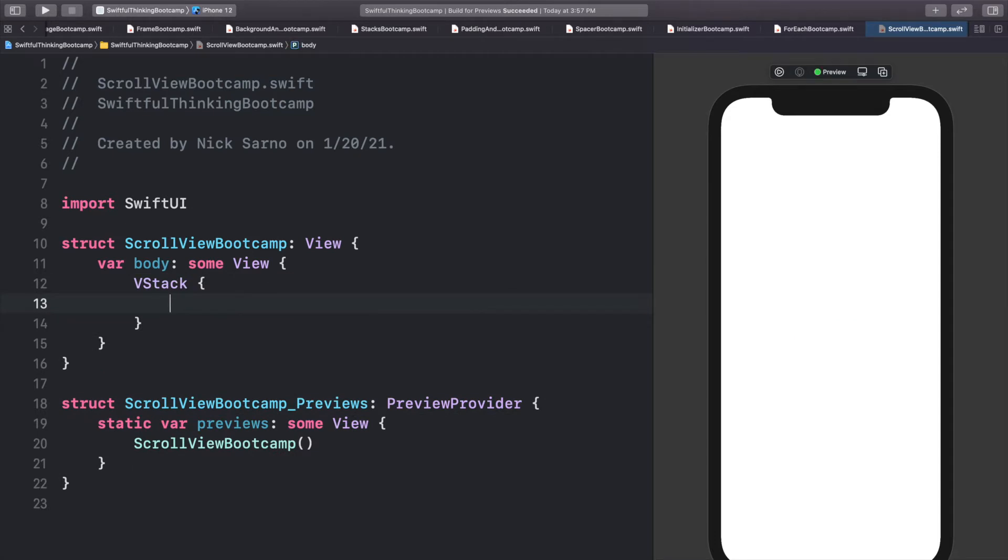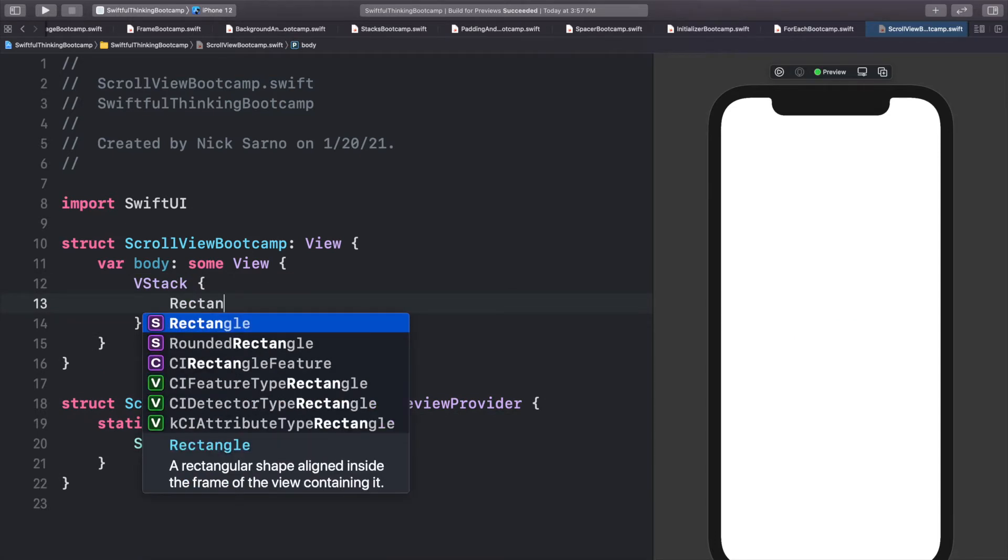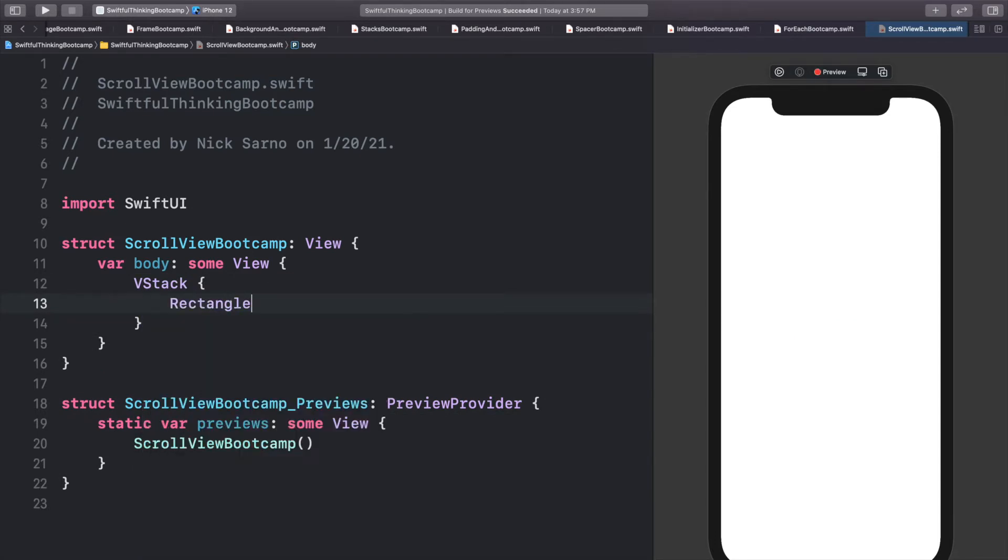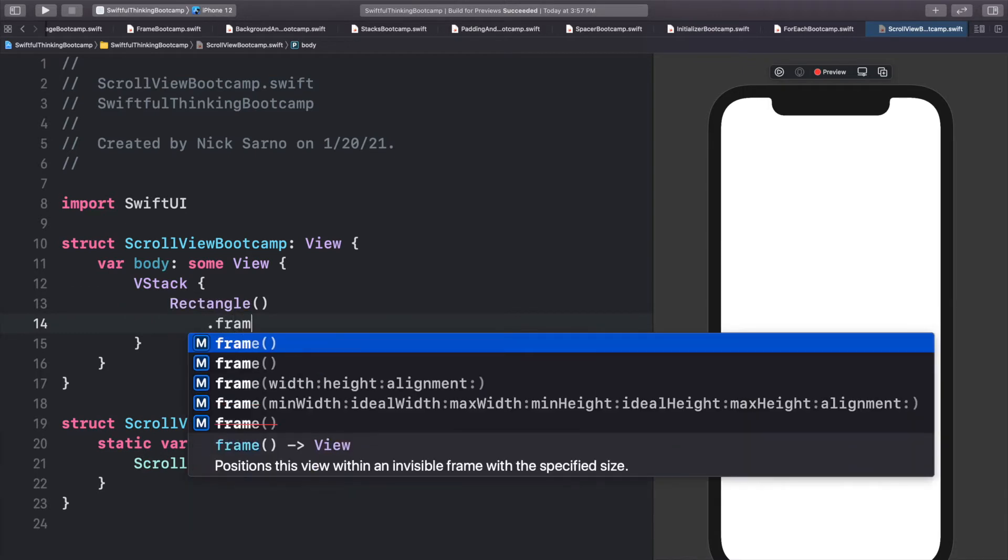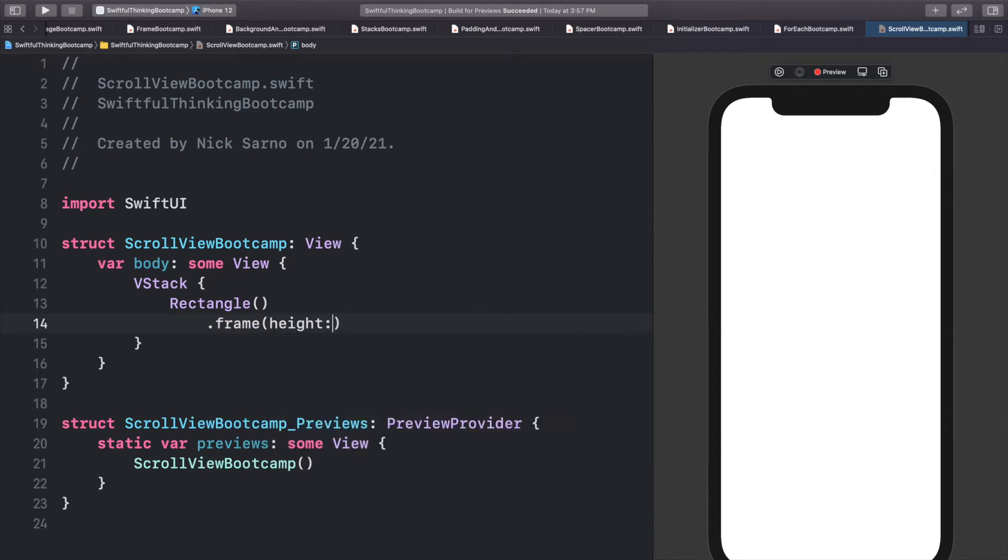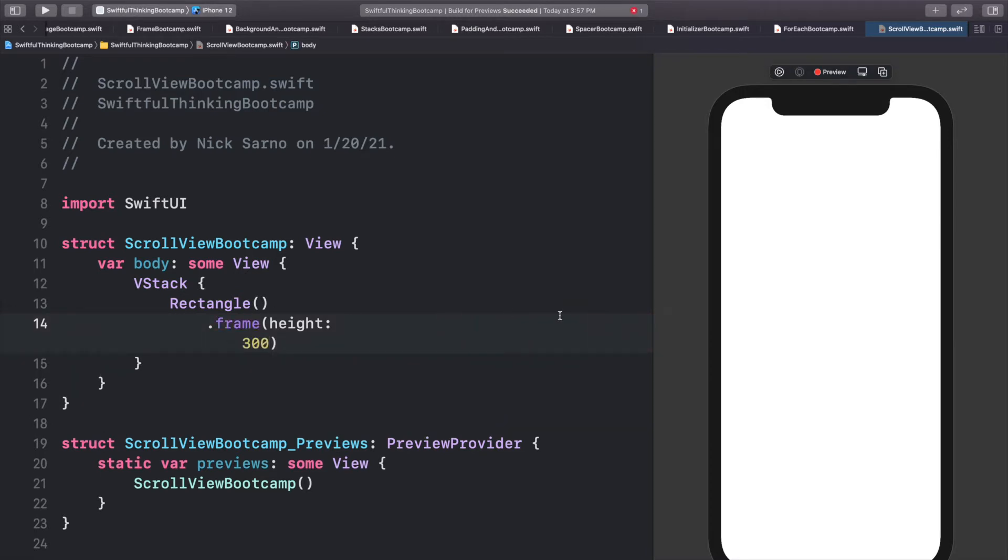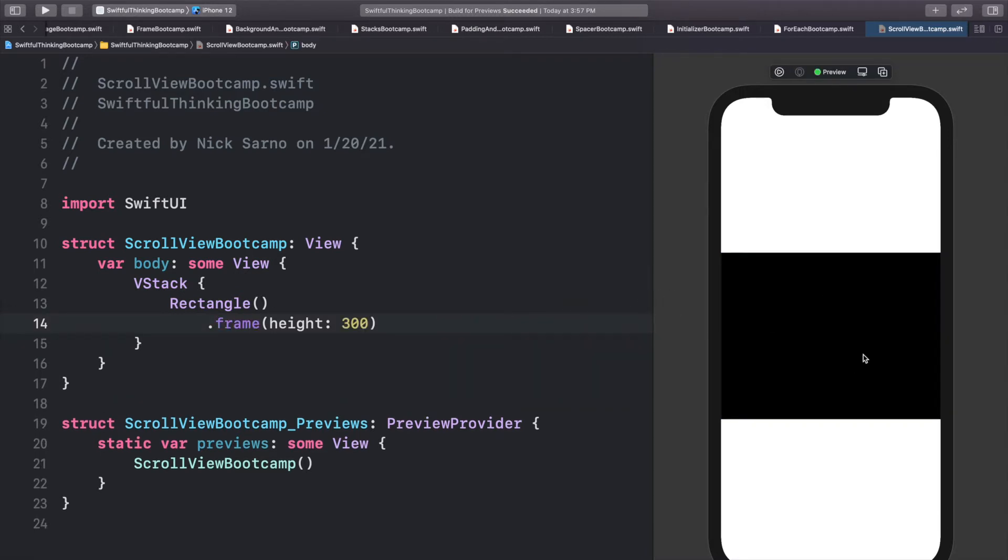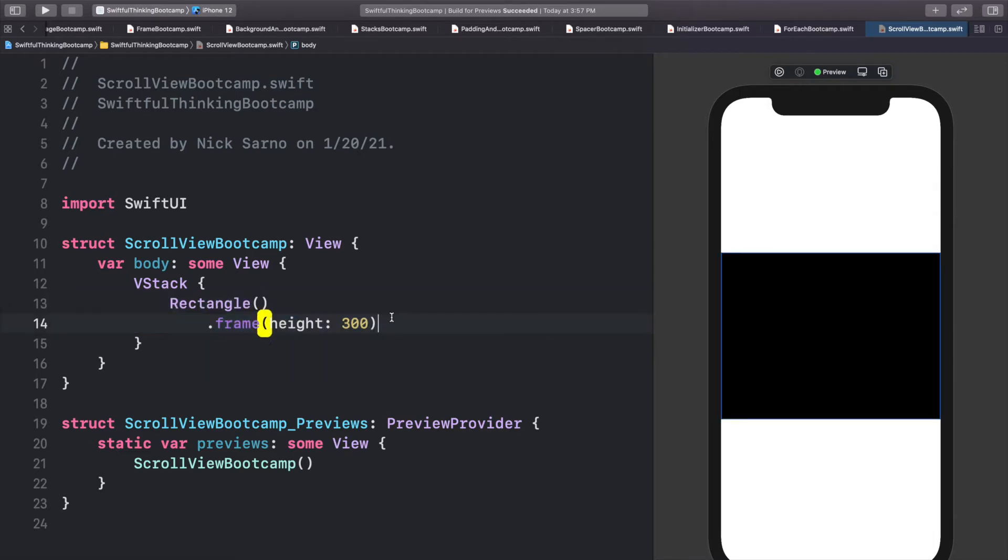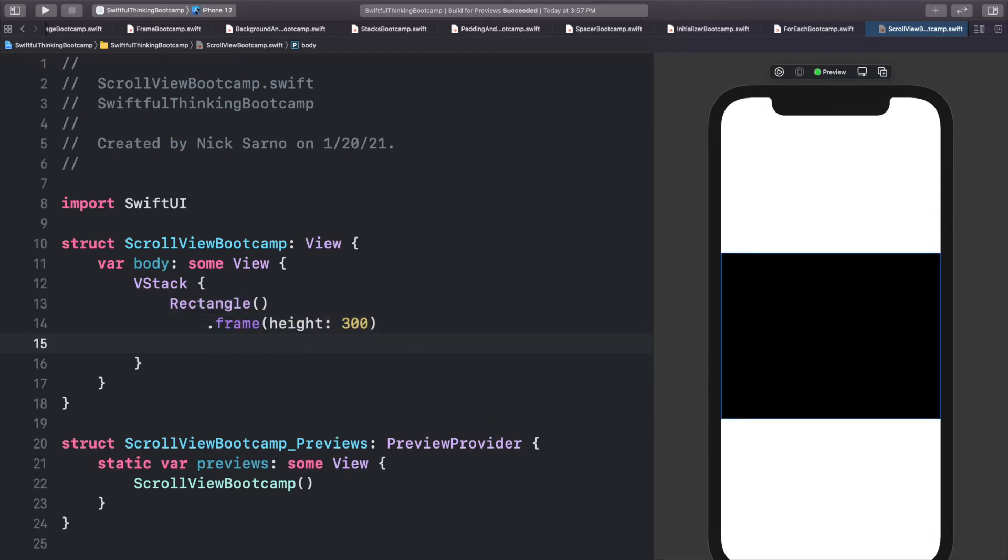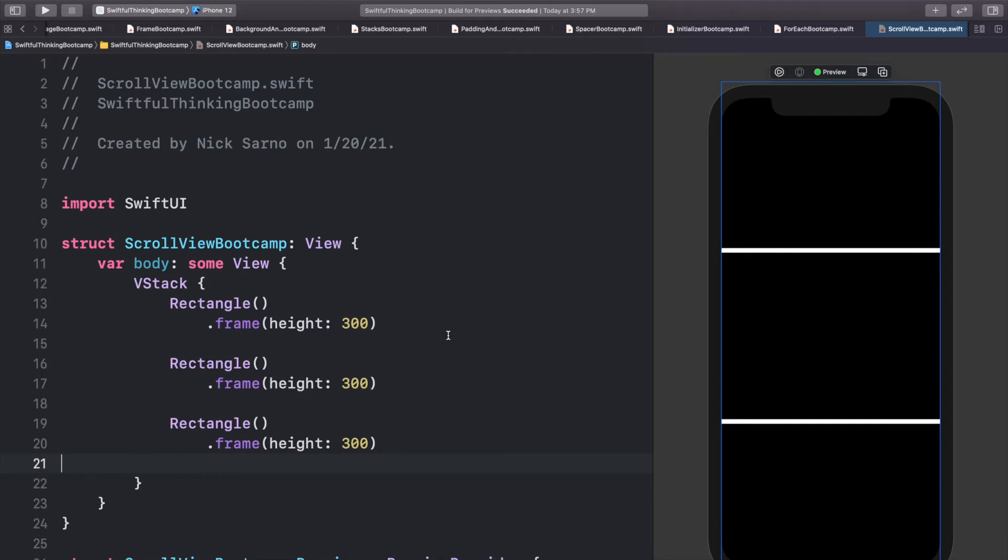Let's start by just adding a rectangle to the VStack. And let's give it a frame with a height of maybe 300. So we have our basic rectangle here. And let's copy and paste this three times. So as you can see already, the rectangles are going off screen. So how do we make this view scrollable?